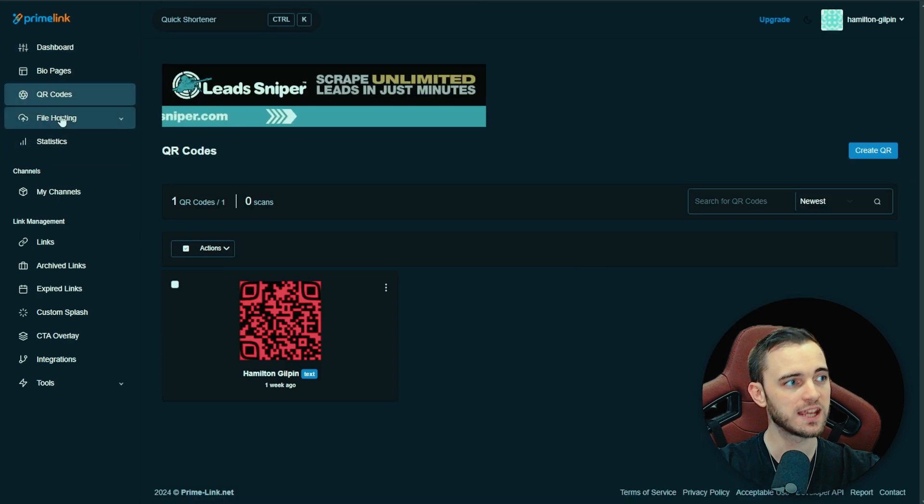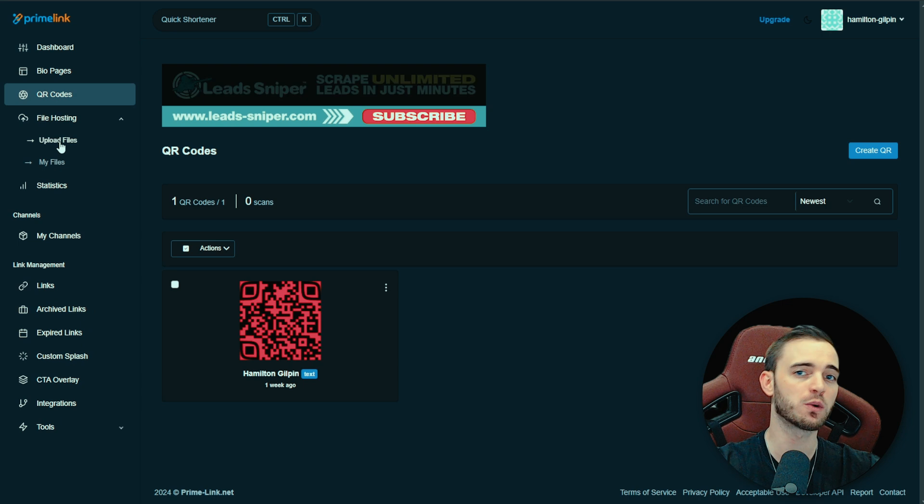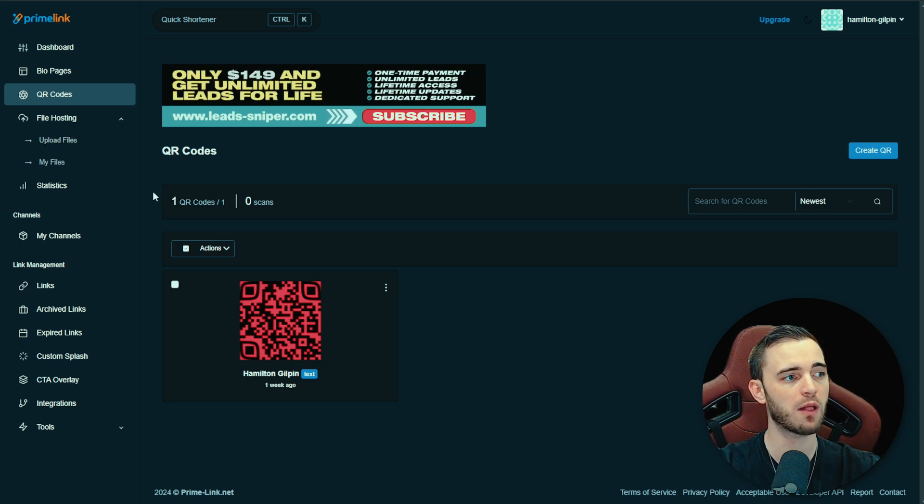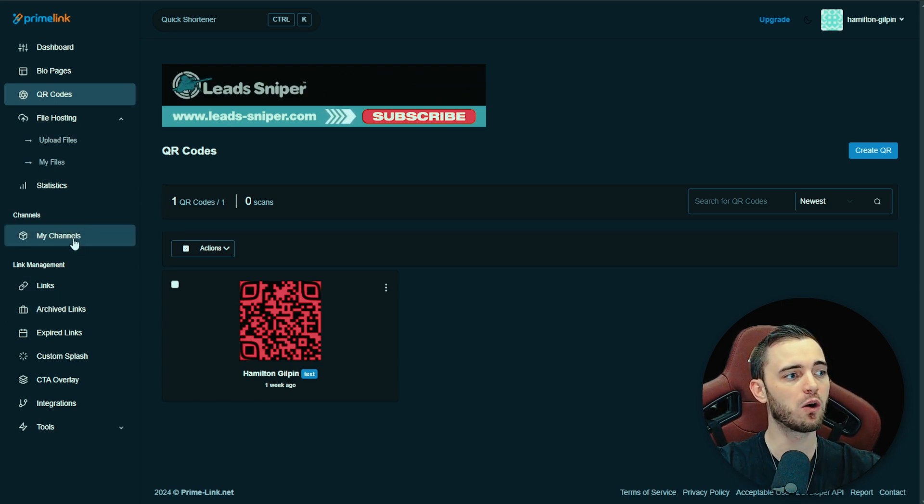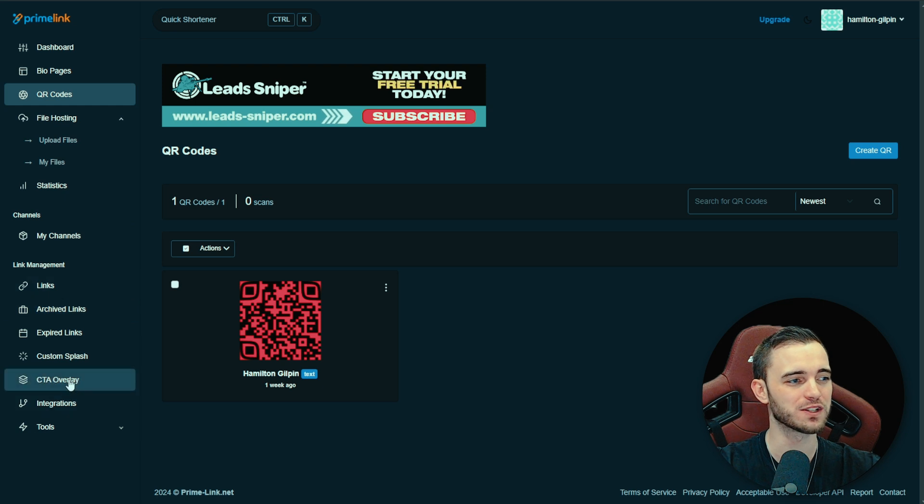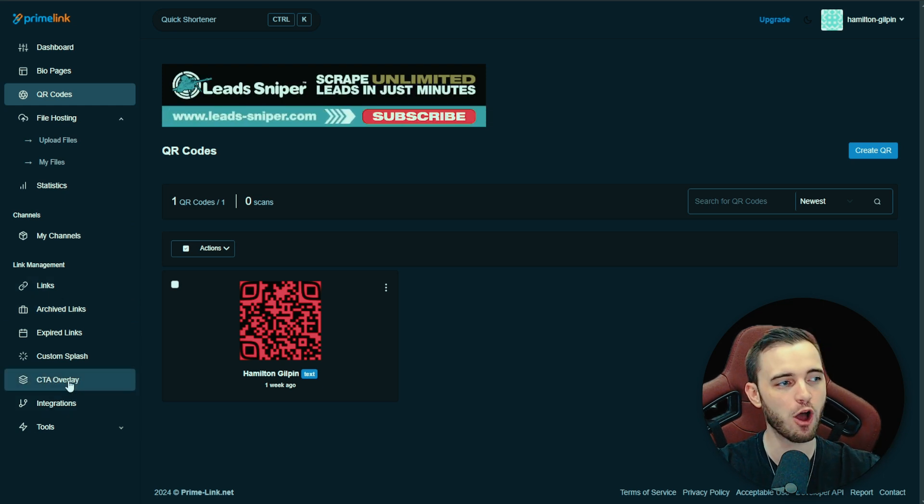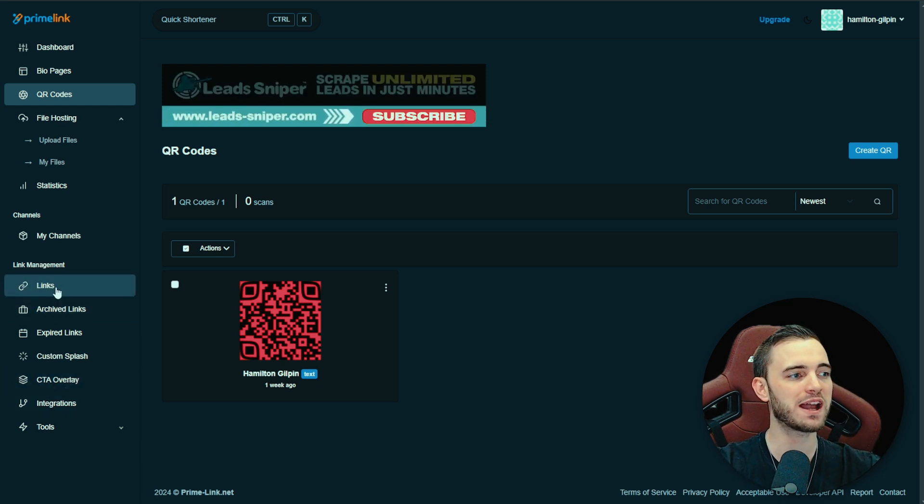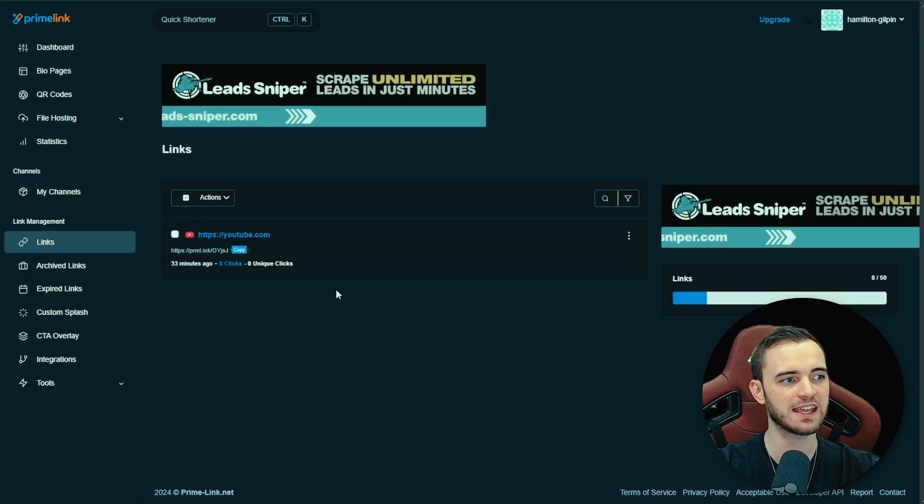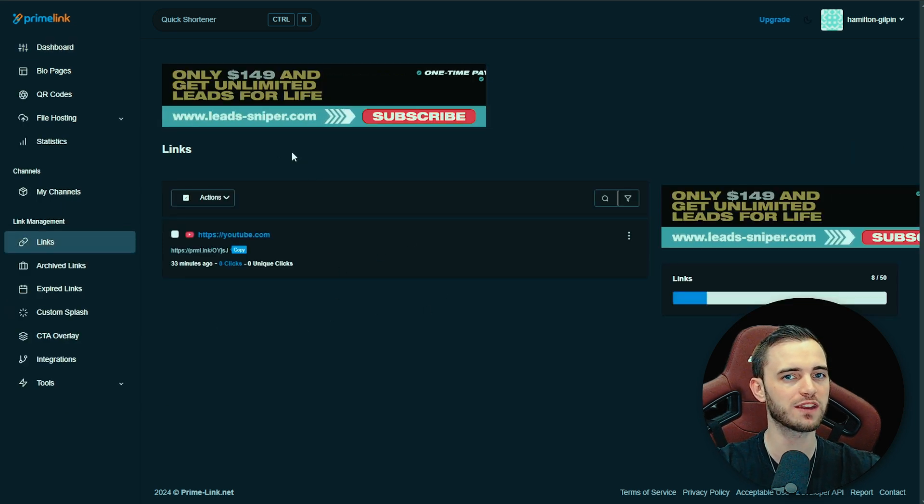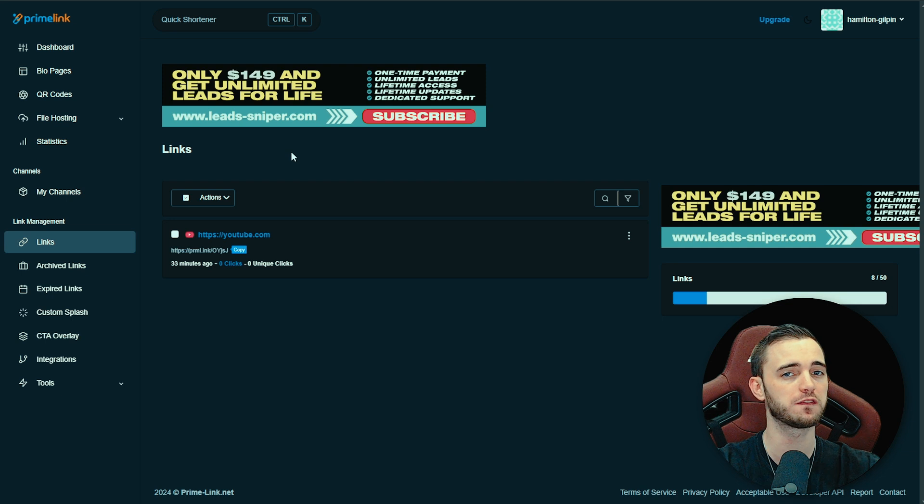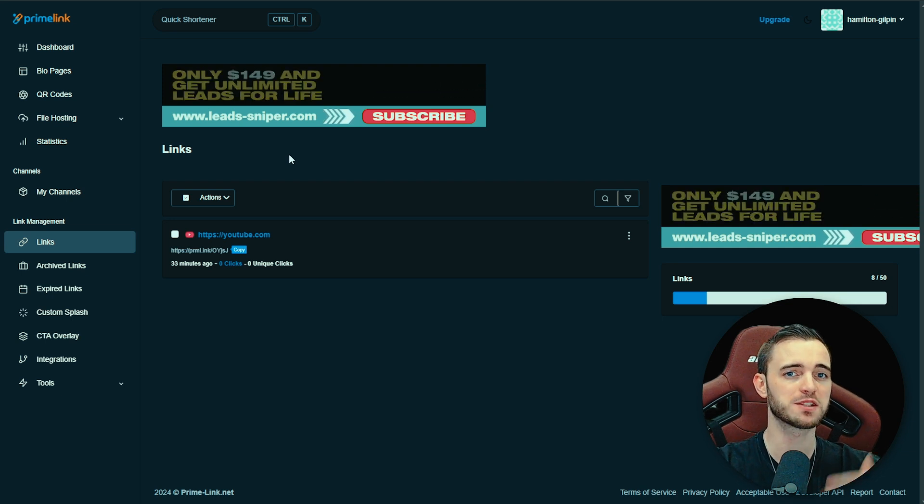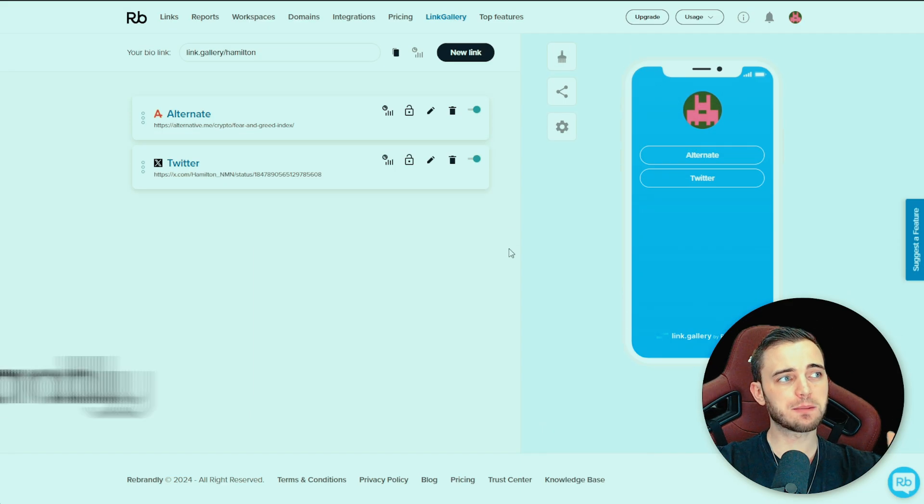They also do a bunch of other stuff including QR codes, including file hosting. So if you had an ebook and you wanted to put that on your bio page, you can do that as well. They have all the other stuff that they offer as well, right. So campaign management, you've got CTA overlays, you've got management of your links separately here in this section. So definitely one that is higher on the list for me, if not first, when it comes to link generation, when it comes to branded domains, when it comes to bio pages.